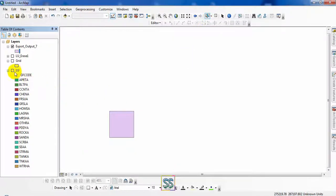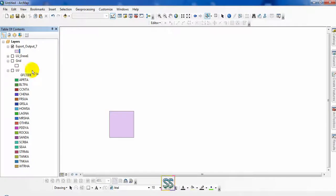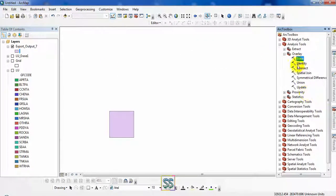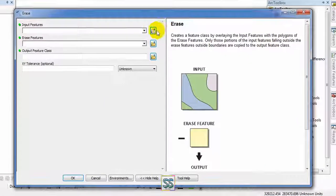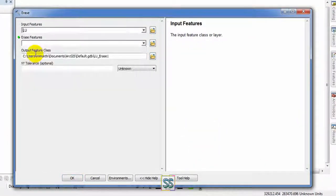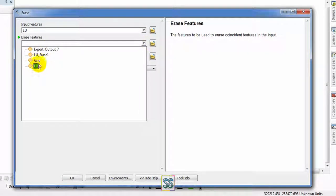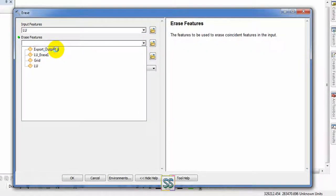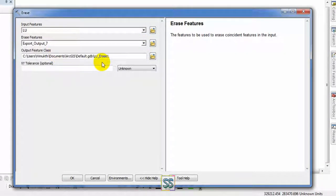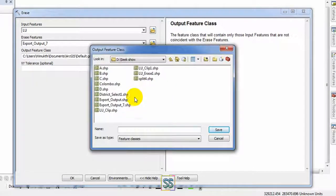Easily it will erase this location. Get the tool here and input tool is your land use map. You have created your erase feature, export output seven. And I am going to save it. Click okay.